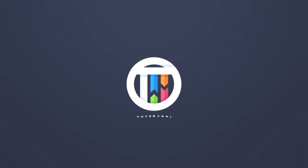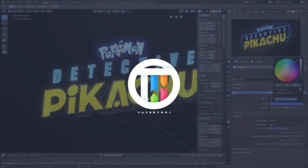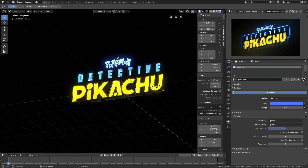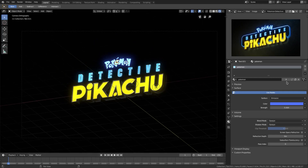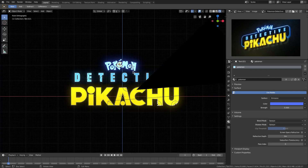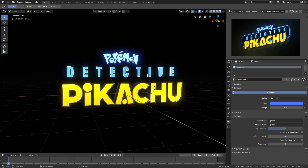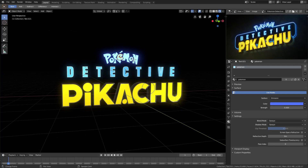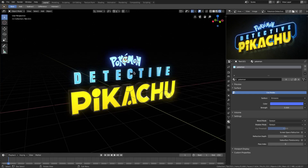That looks pretty good, that looks almost exactly like it. Now we have that done — just two or three more things to do. I want to go ahead and do the outline around the edge. Obviously you can see we have that little rim going on in the black background as well, so we'll go ahead and do that.